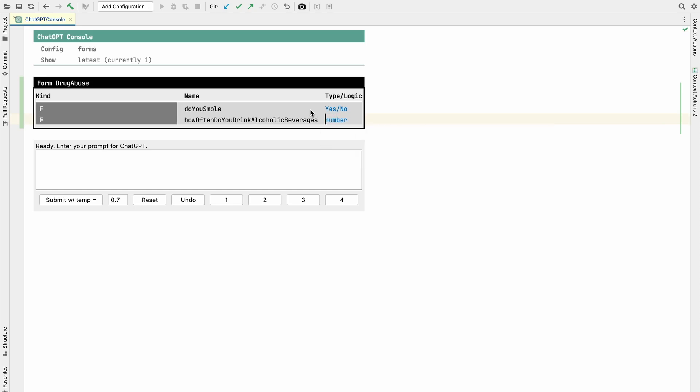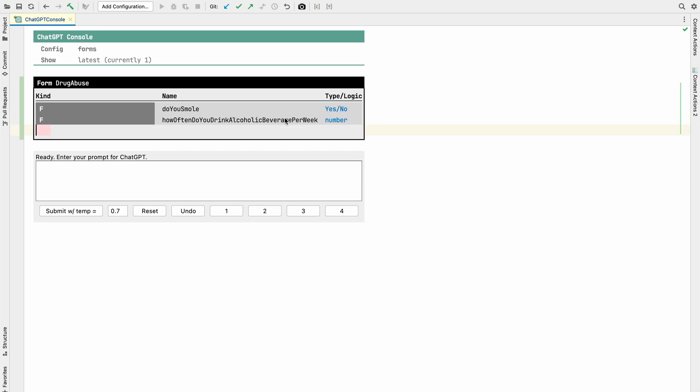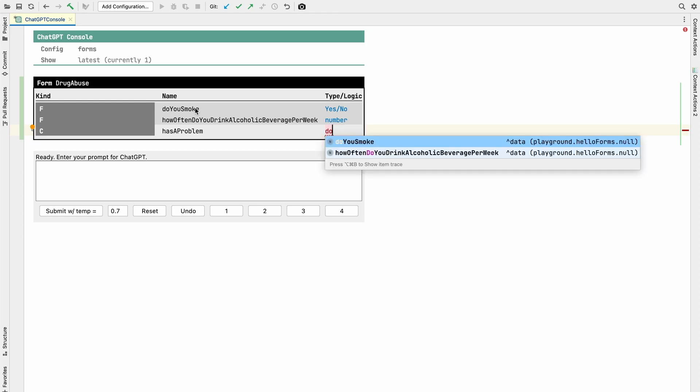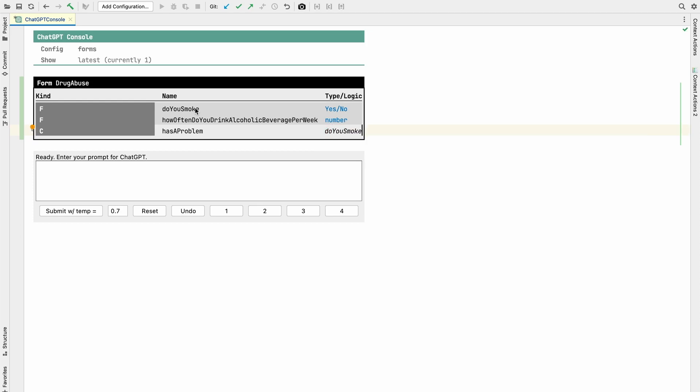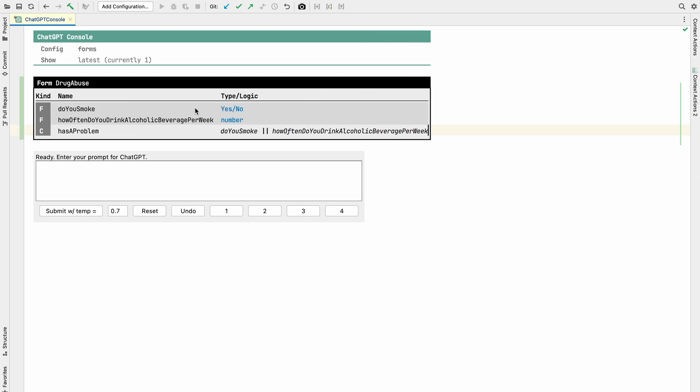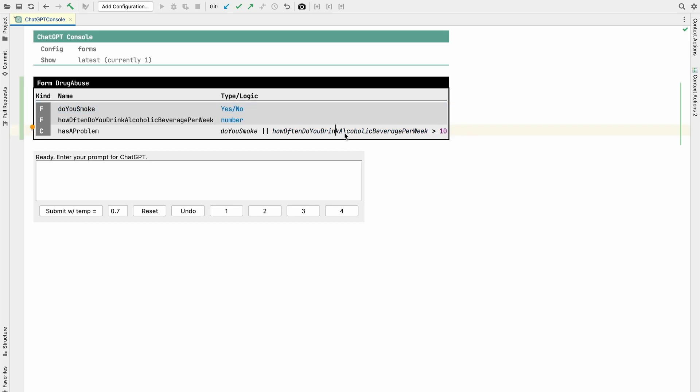Per week. And then we can have a calculation that says, you know, smoke has a problem. Then we would say if you smoke or how often is greater than 10 or something. So you have fields, you have calculations. In the calculations you can refer to fields and you can use expressions to do the computations.